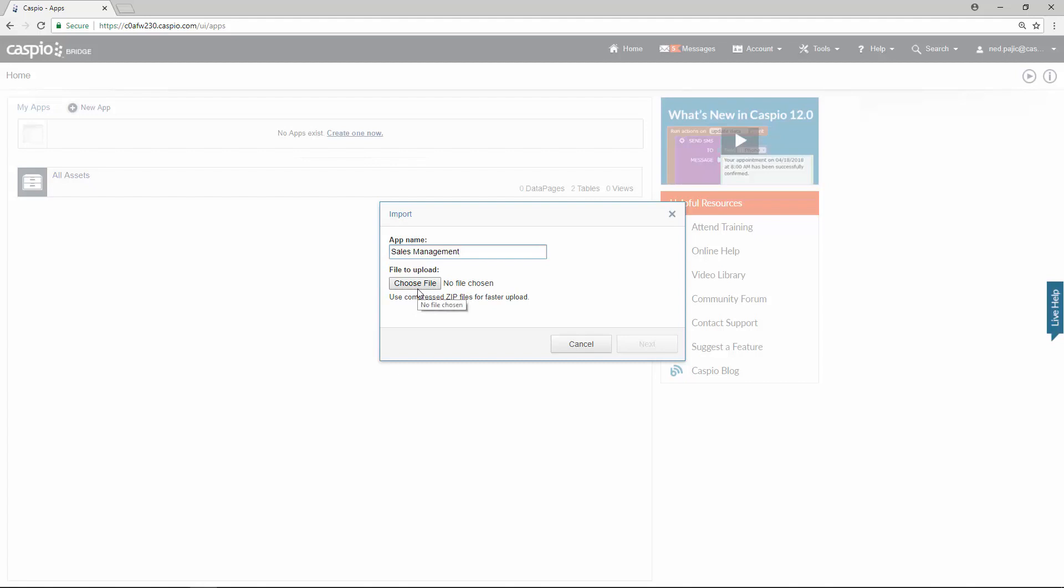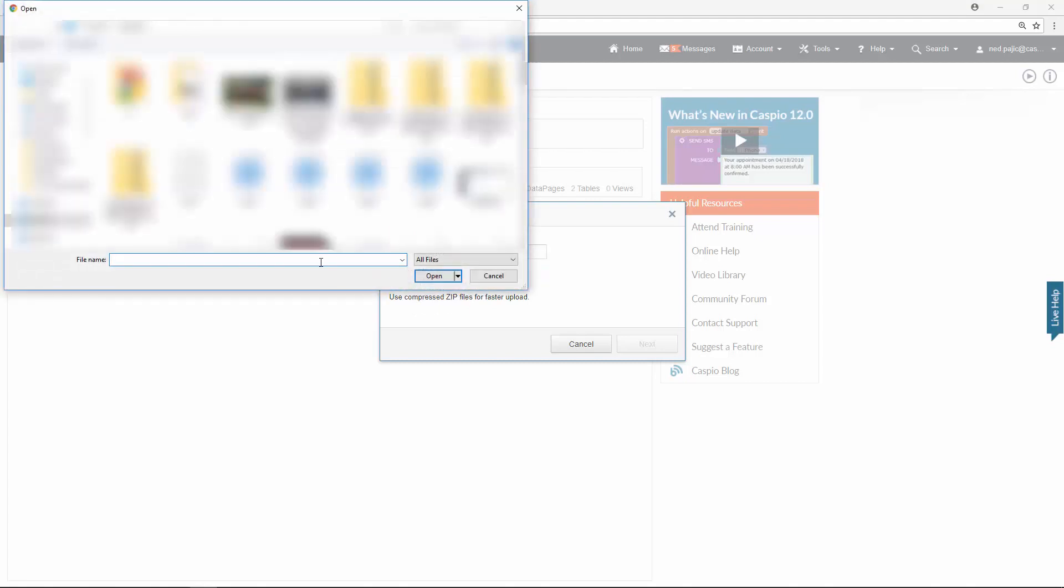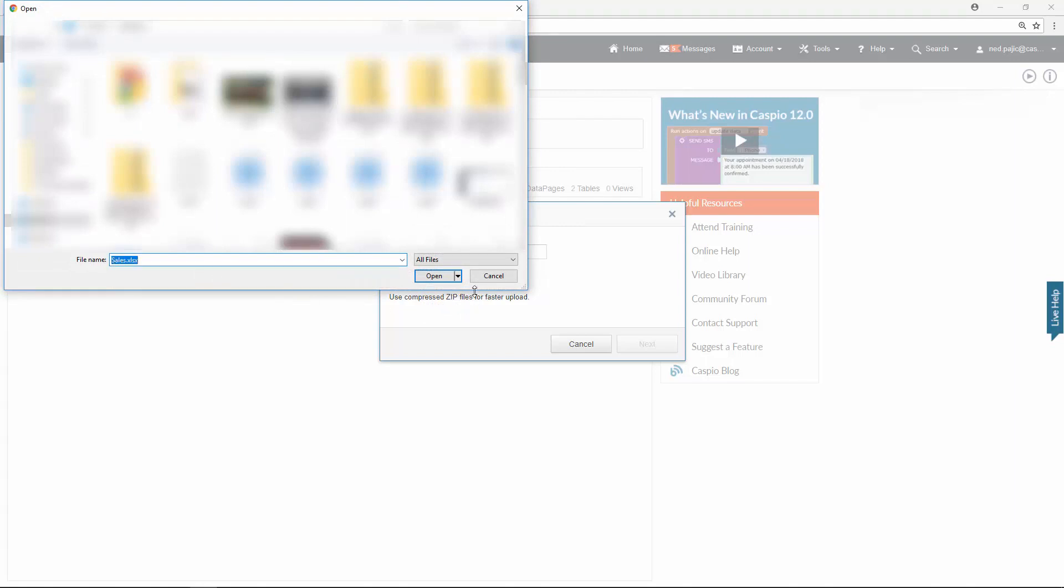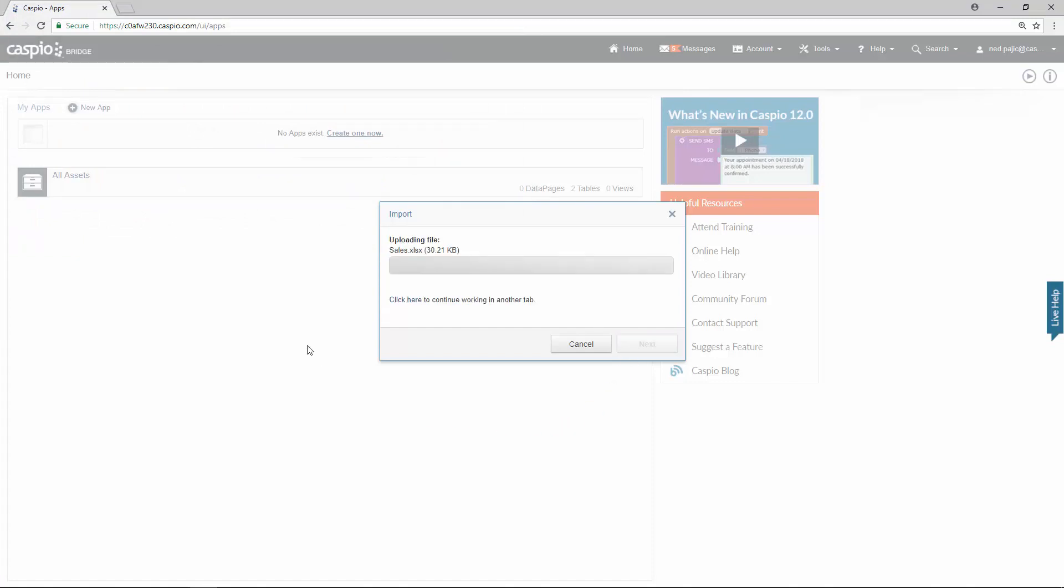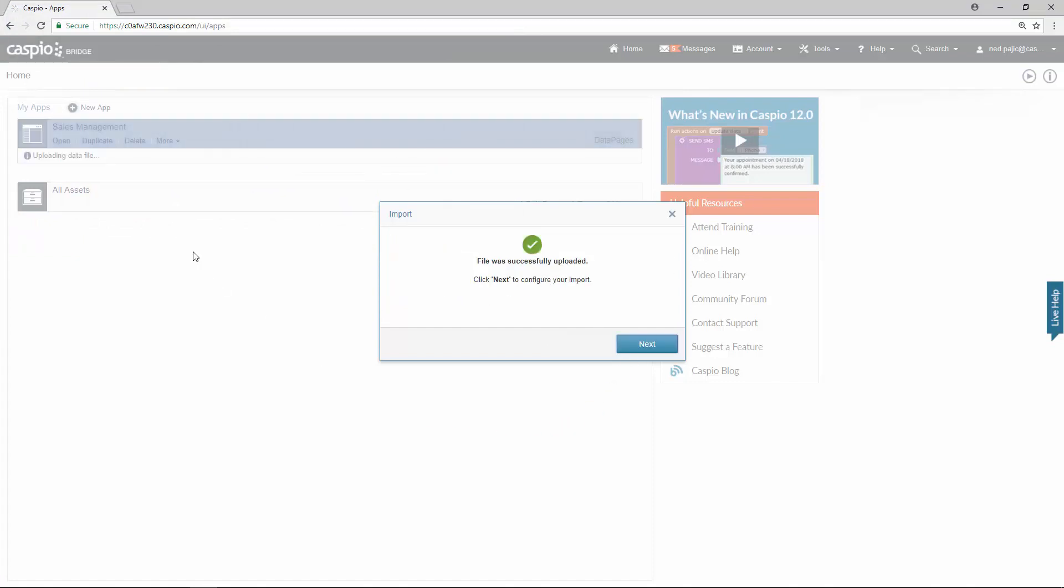If you did download the excel file go ahead and find that excel file on your computer. It's called sales. It is a workbook file. I'm going to click open. And the moment you click next take a look and see what's happening in the background. Caspio is creating the application container and it's in the midst of uploading that data file. We now have to go through two additional screens before we are done with the import.